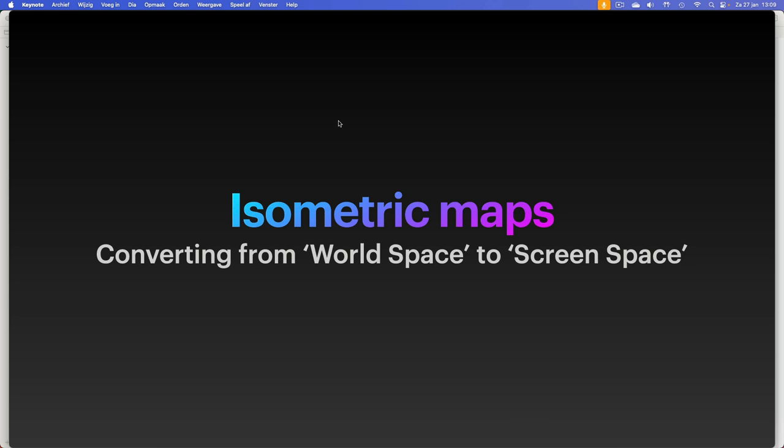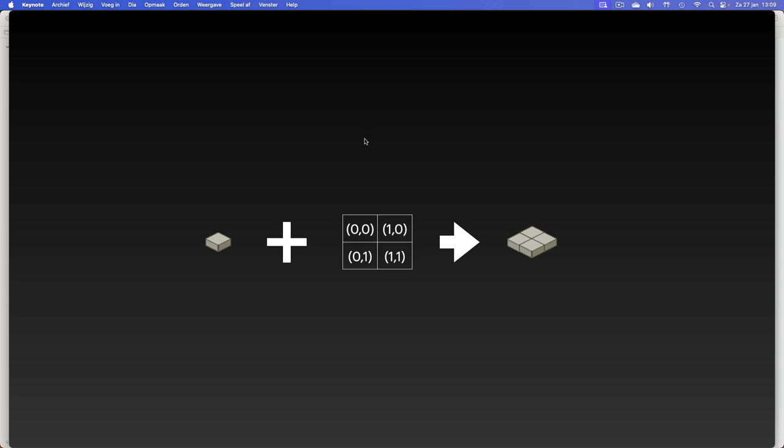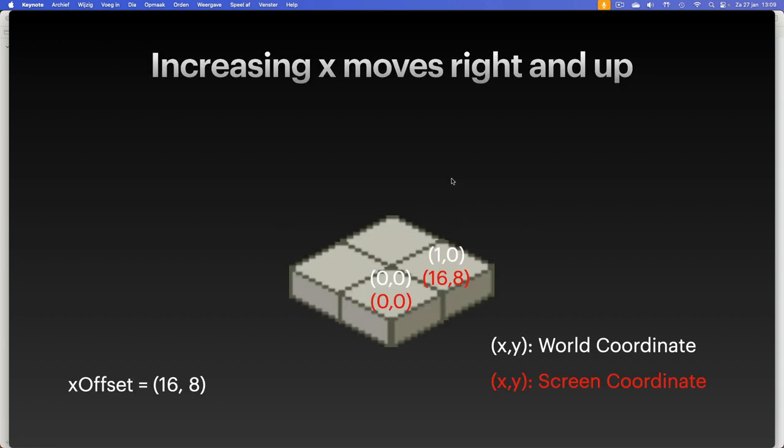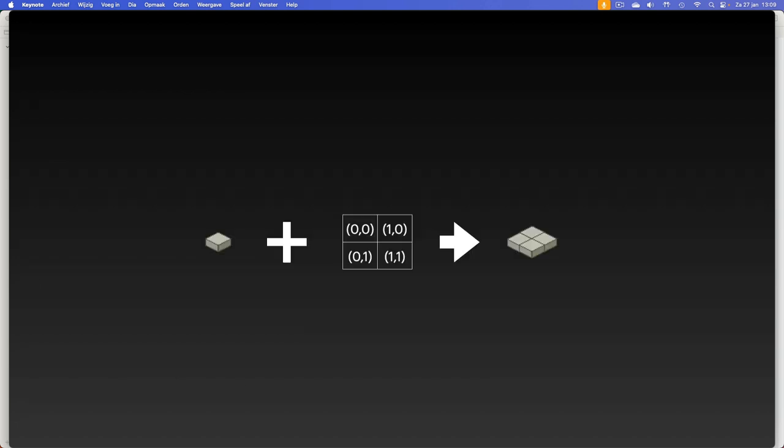The focus for today is how do we get that done. We're talking about isometric maps, and the challenge here is that we need to convert from world space to screen space. Our world space, think of it like this. We have a map that's tiles that we want to show. We have four tiles here in Cartesian coordinates, and we want them shown like this.